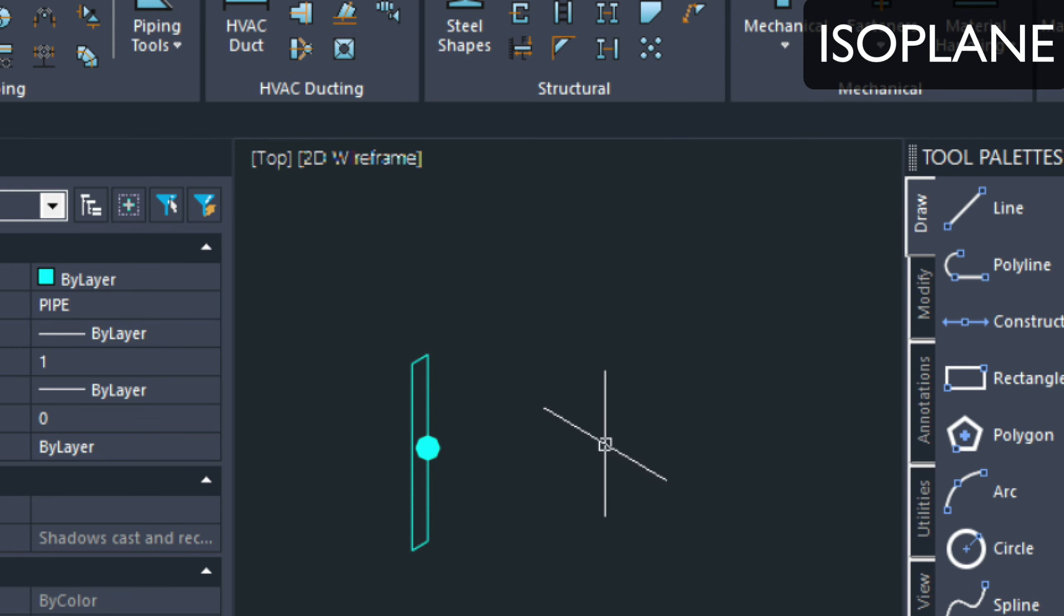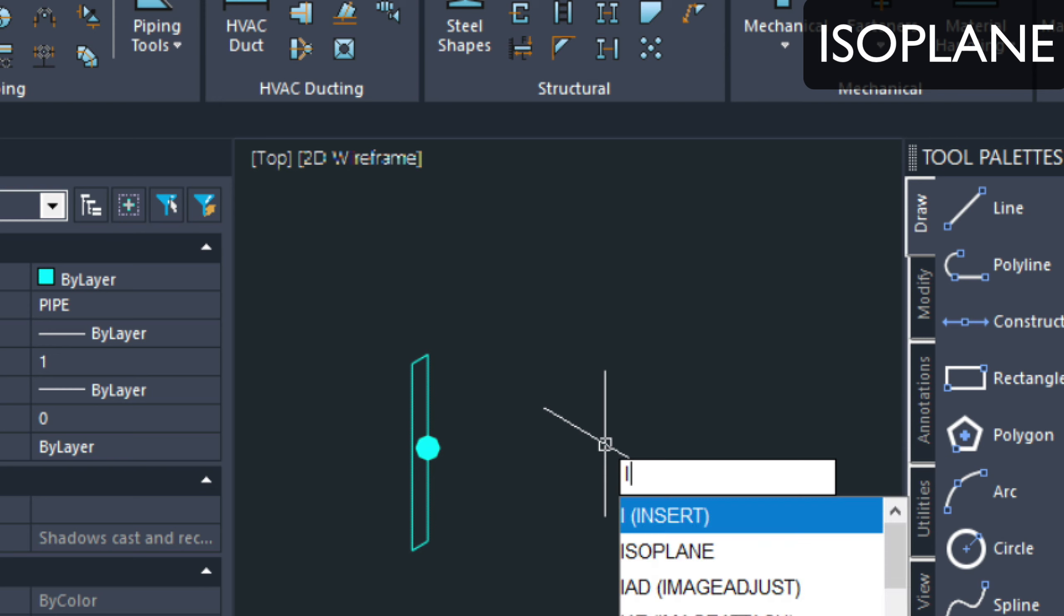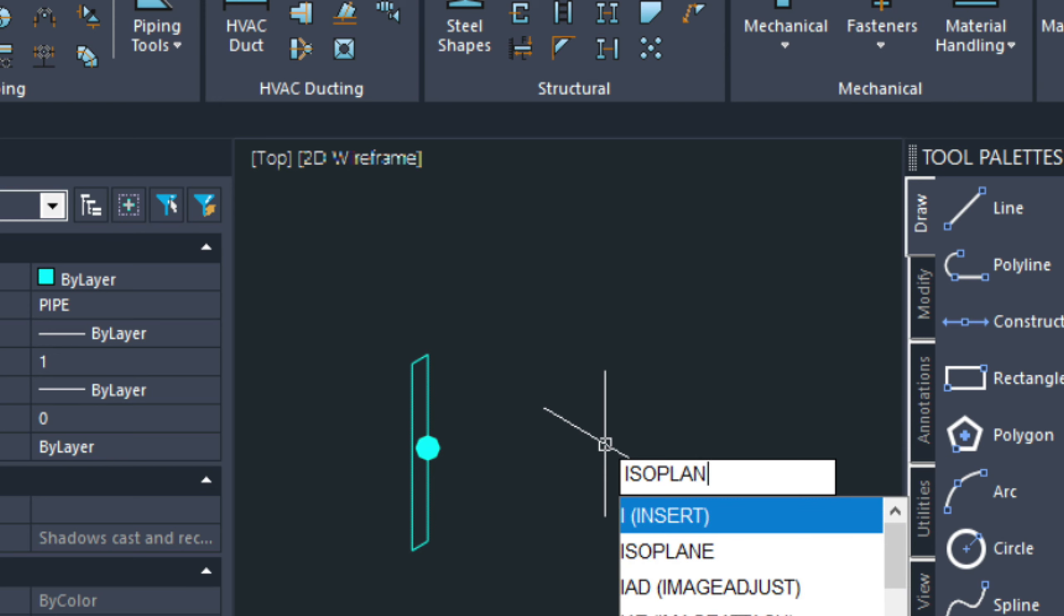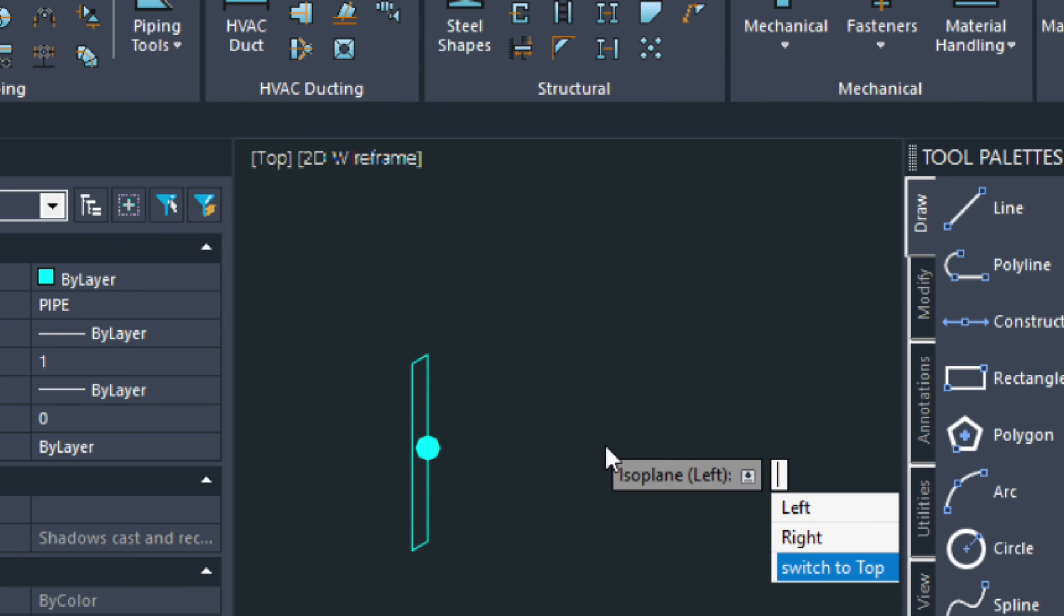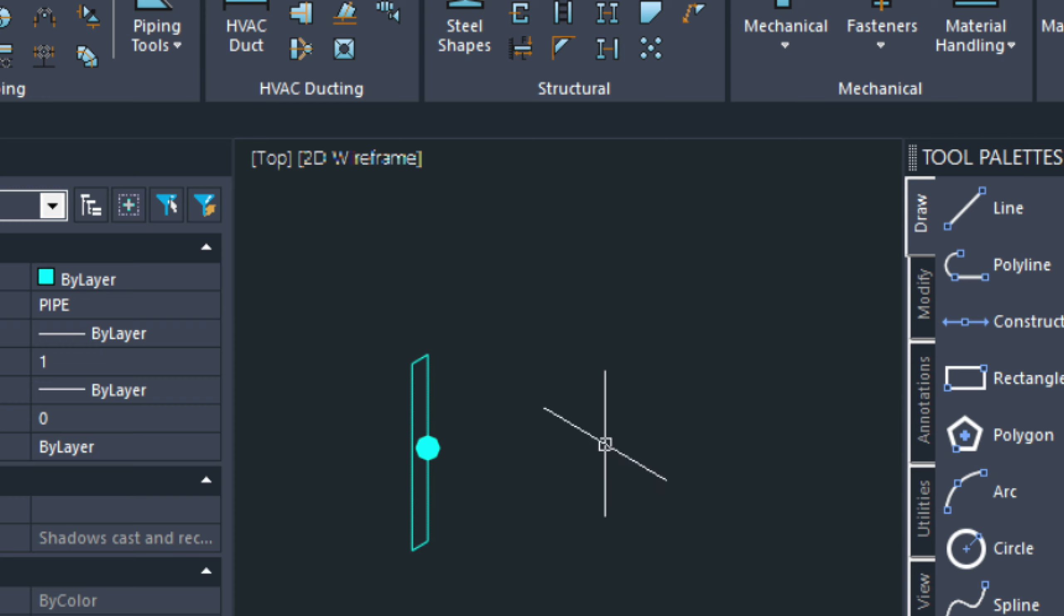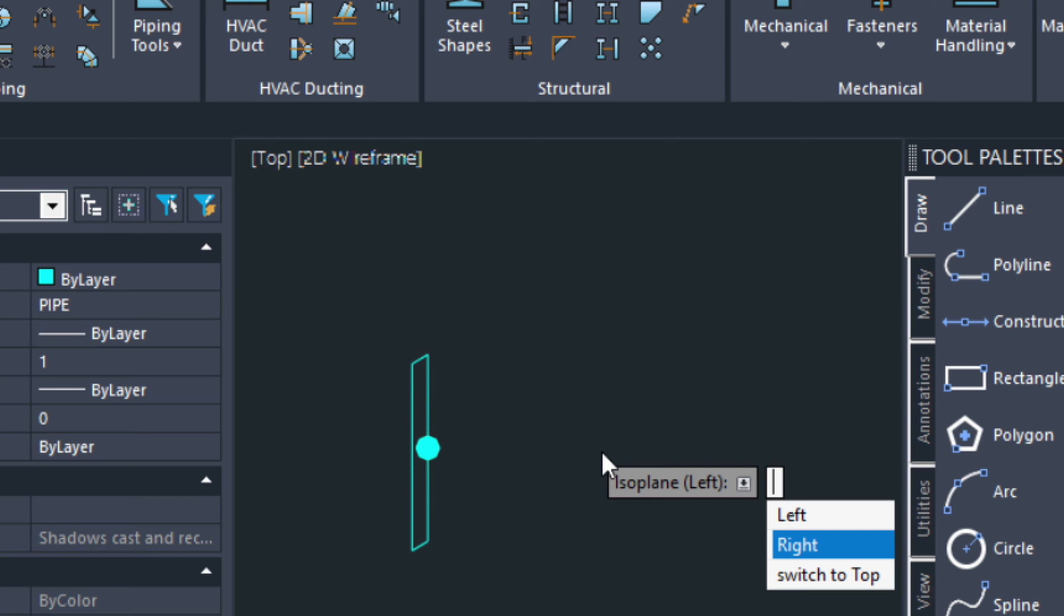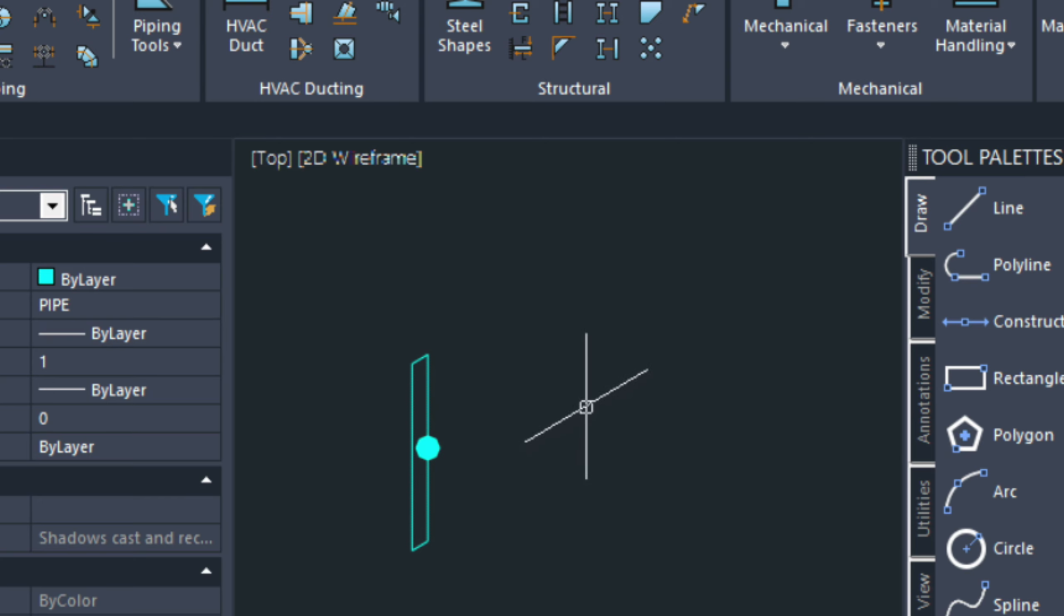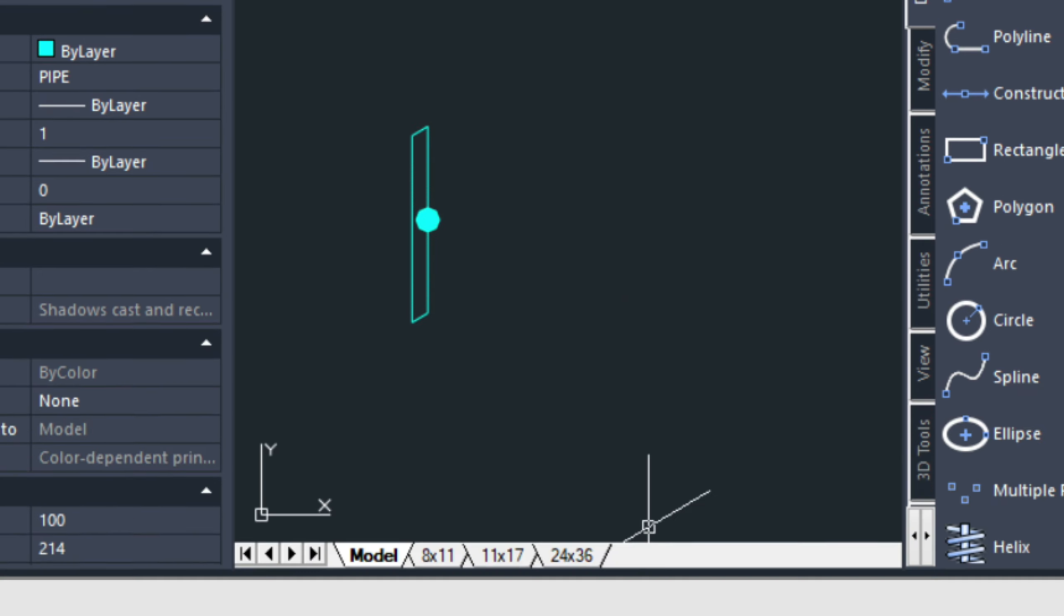And then, the other command to become familiar with is isoplane. And then, we can switch it this way without having to pull up that dialog every time. So, if I wanted to go into the left view, I could do so like this. Or right view, I could do so like this.